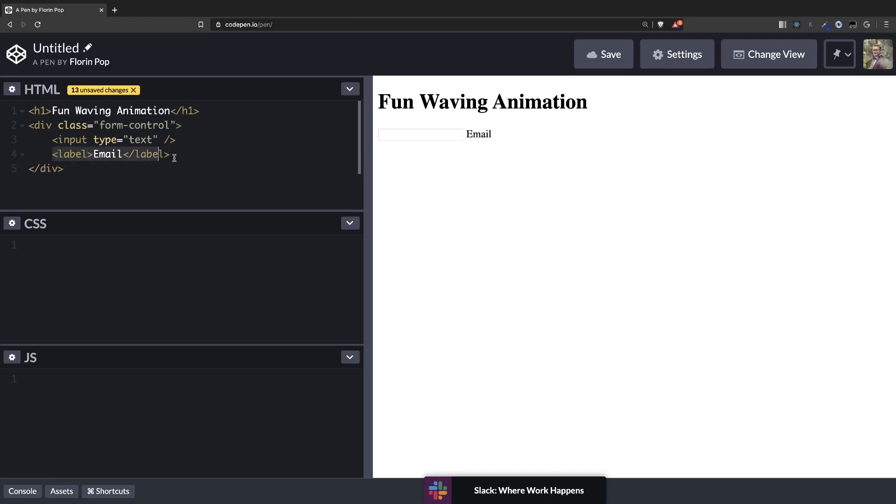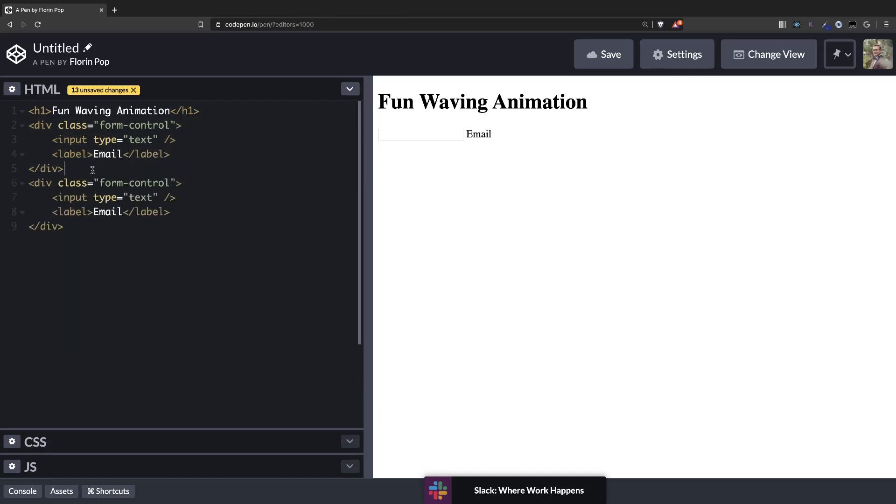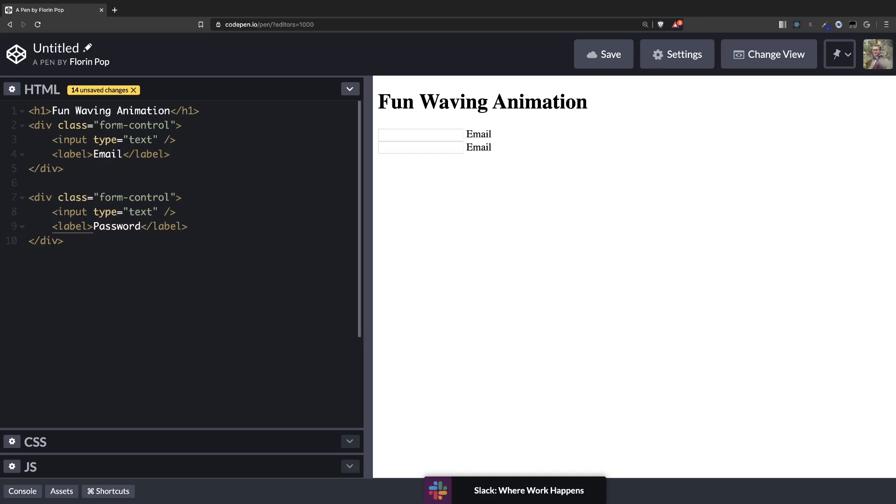Keep in mind that the label has to go after the input, that's very important. Let's copy this over and here we're going to have a password like that.